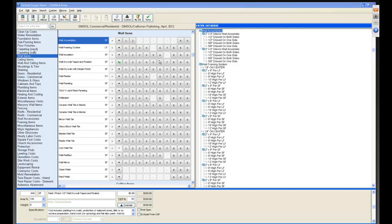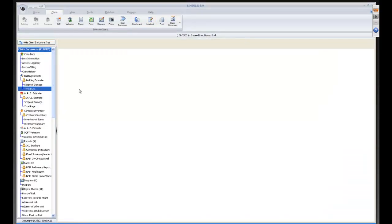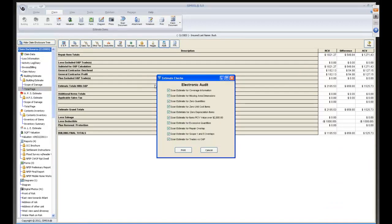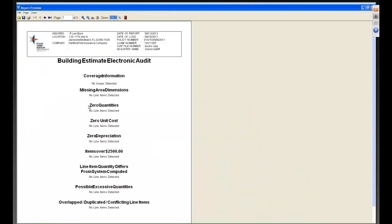Now I'm going to the Total Page, and when I select it I get the new audit feature. The audit feature checks for issues such as: coverage information missing, area dimensions zero, quantities zero, unit costs zero, depreciations zero, and any items over $2,500. All of these will be detected. We've added a lot more intelligent audit functionality.